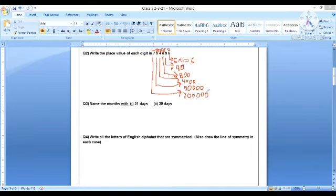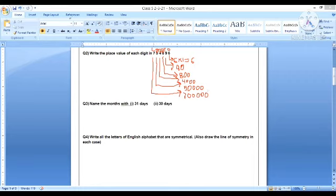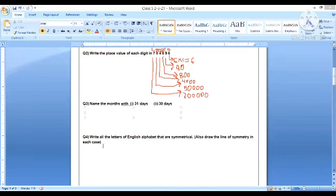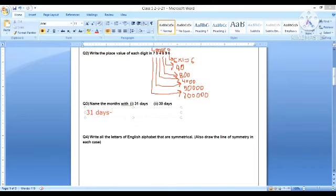Now next is question number three, which says that name the months with 31 days and 30 days. So this is a very easy question. Let's solve it. So now which month is having 31 days? 31 days is for January, March,